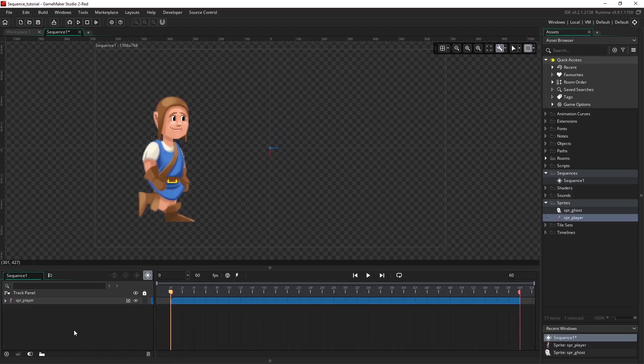And that's it for the track panel. This is just an area for us to order our assets and add parameter tracks for values we want to change.